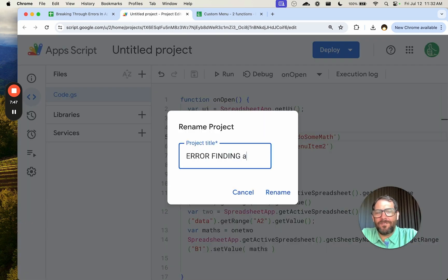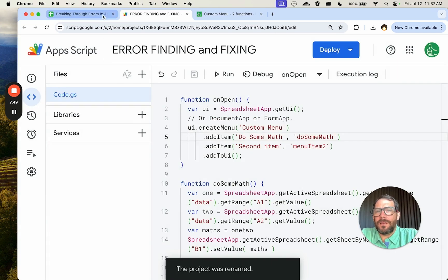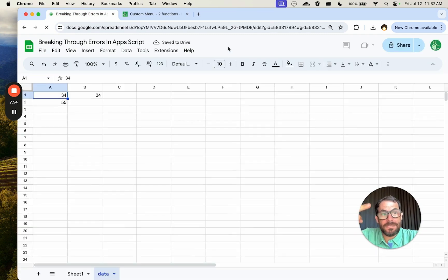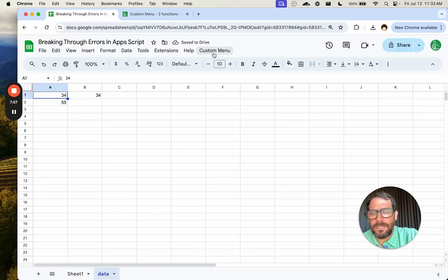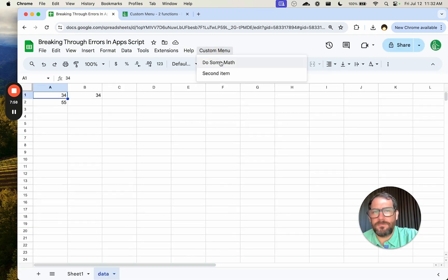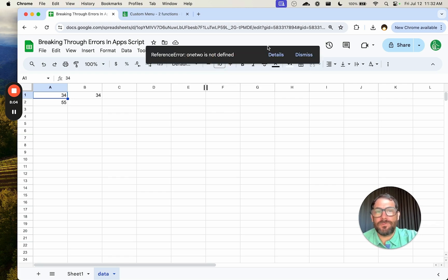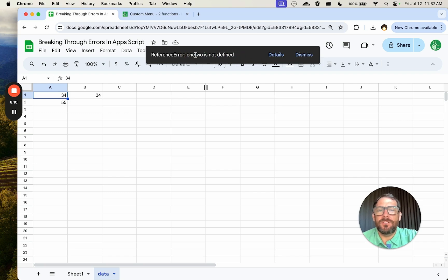Error finding and fixing — let's call it that. Let's close this and refresh again so it opens and we see our custom menu. We'll click 'do some math' and here we get an error. This is the other place where we can get an error — when we try to run the function from the sheet. We get a reference error: 'one, two is not defined'.